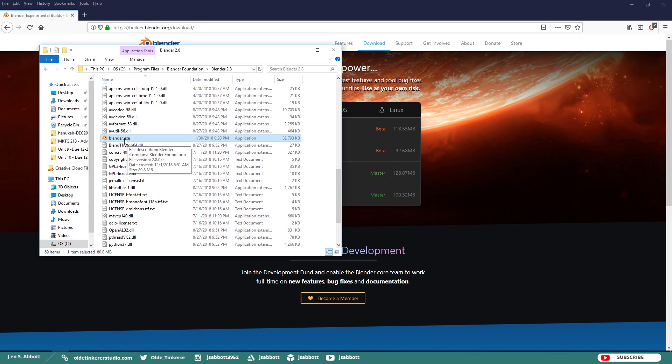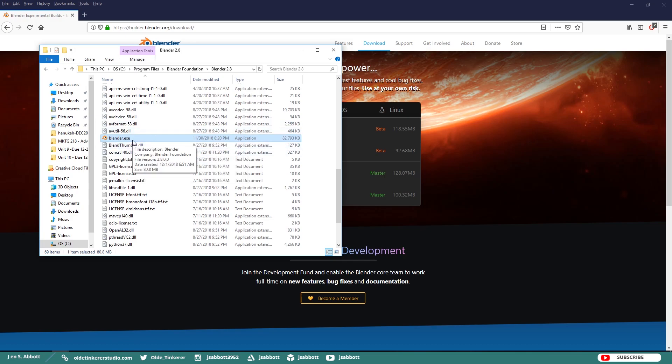Because it is still in Beta testing, you are not going to get the typical desktop icon, so you will have to go in here every time and look for the executable file.